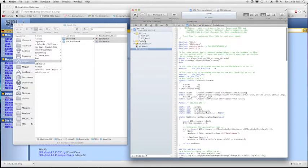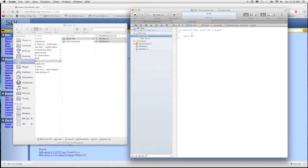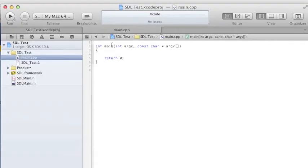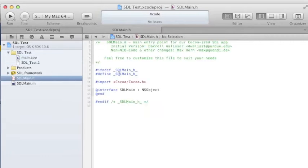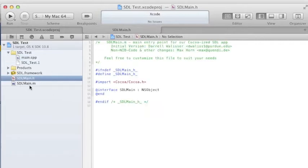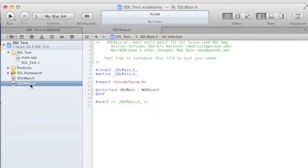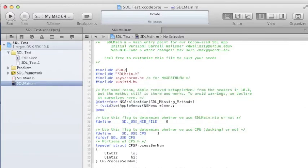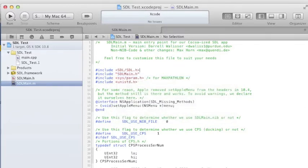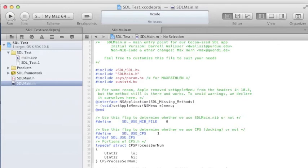Now what you want to do is go to the SDLMain.m file. Change this line to SDL/SDL.h, since it's using the framework.